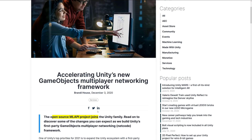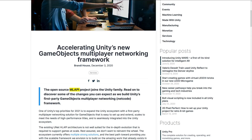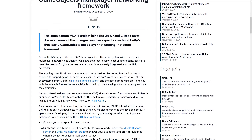The announcement is titled — interestingly, given they're two years late — 'Accelerating Unity's new Game Objects Multiplayer Networking Framework.' What is it called? We have HLAPI, LLAPI, and now we have MLAPI. Can you guess what ML stands for? It's mid-level. So what they basically did is adopt the open-source MLAPI project as the official first-party Game Objects Multiplayer Networking Solution. If you are looking for a networking solution, the new official supported mechanism from Unity is what was previously an open-source project called MLAPI.